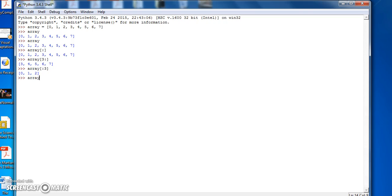If I do Array colon minus 3 colon, we get the last three elements of the Array.